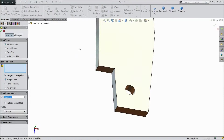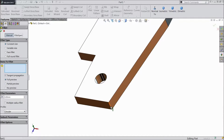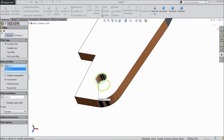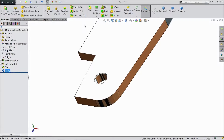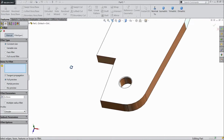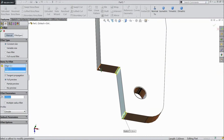Now choose fillet and select 3mm. Again choose fillet, select 0.1mm, select the circle. Again choose fillet, select 0.25mm, and select these 3 corners. Click OK.